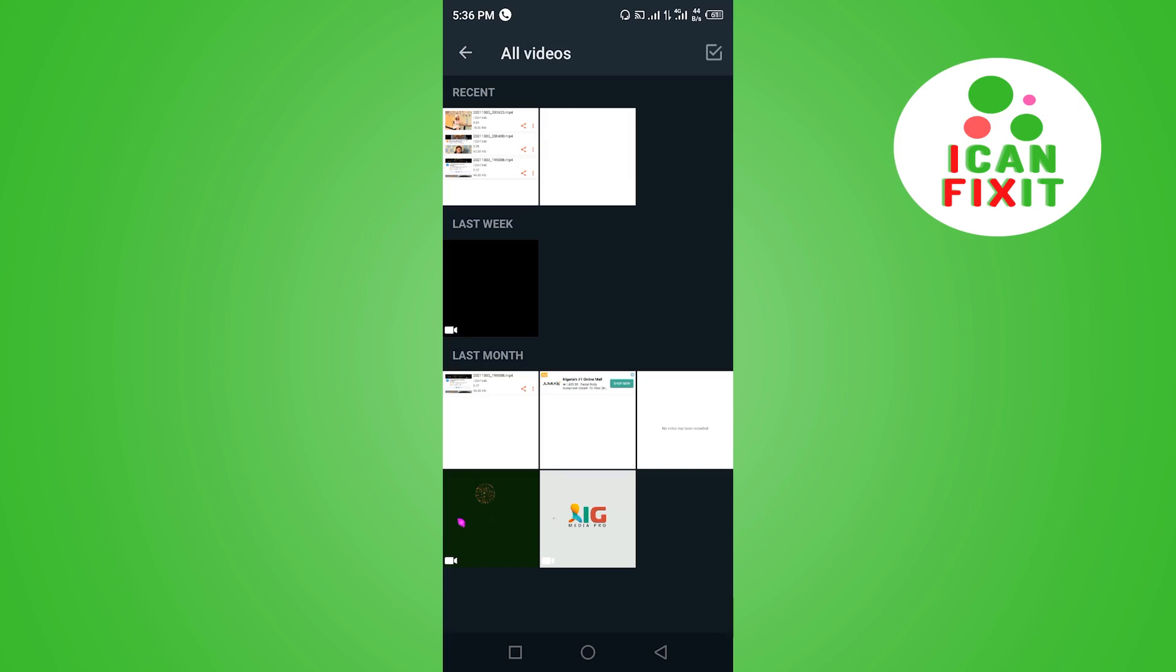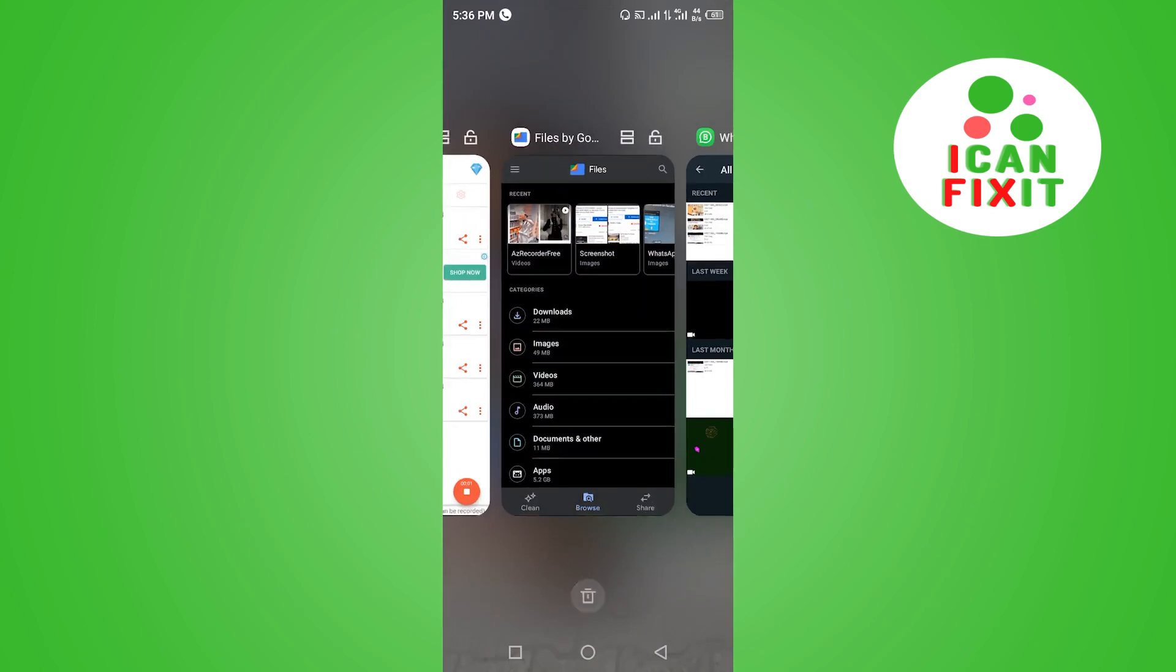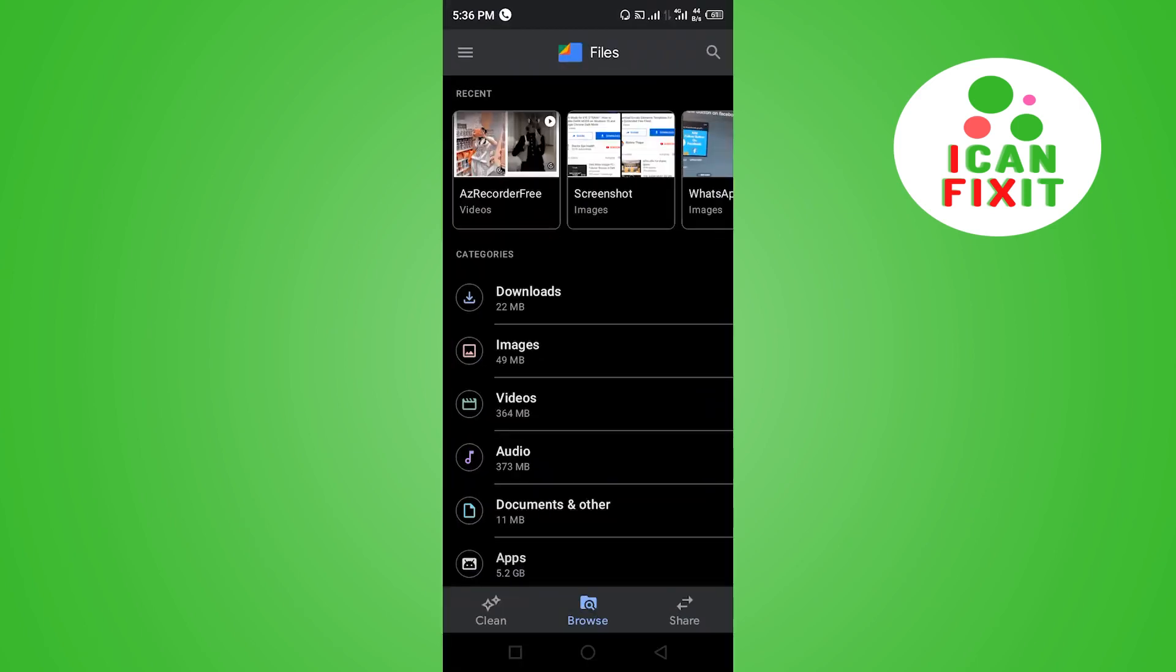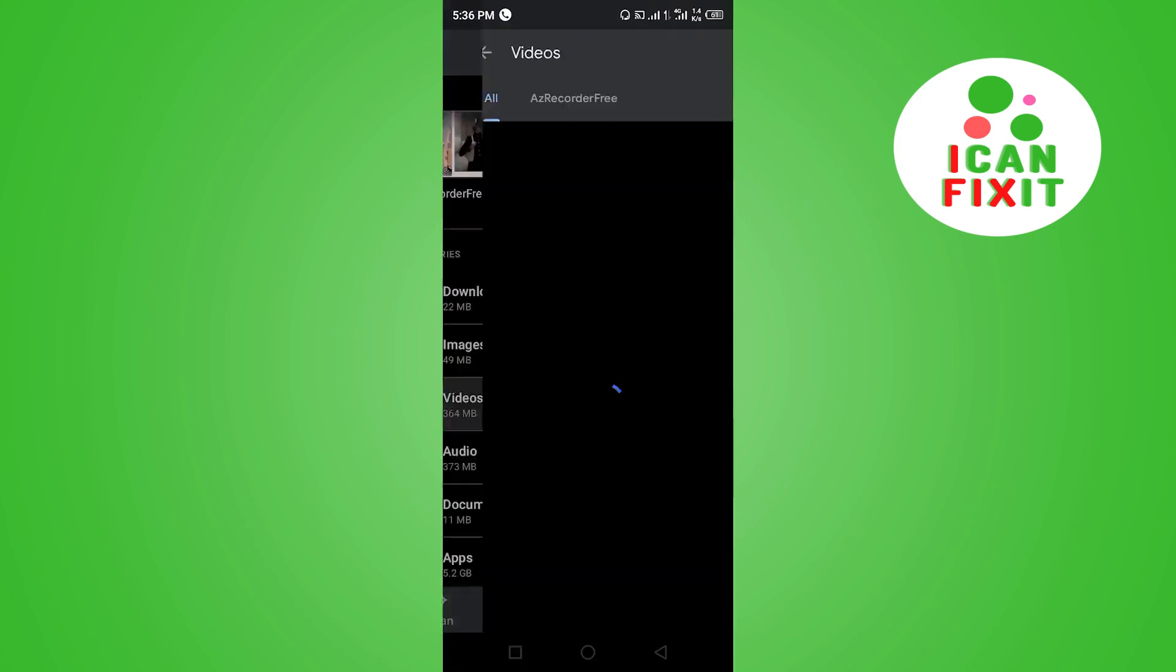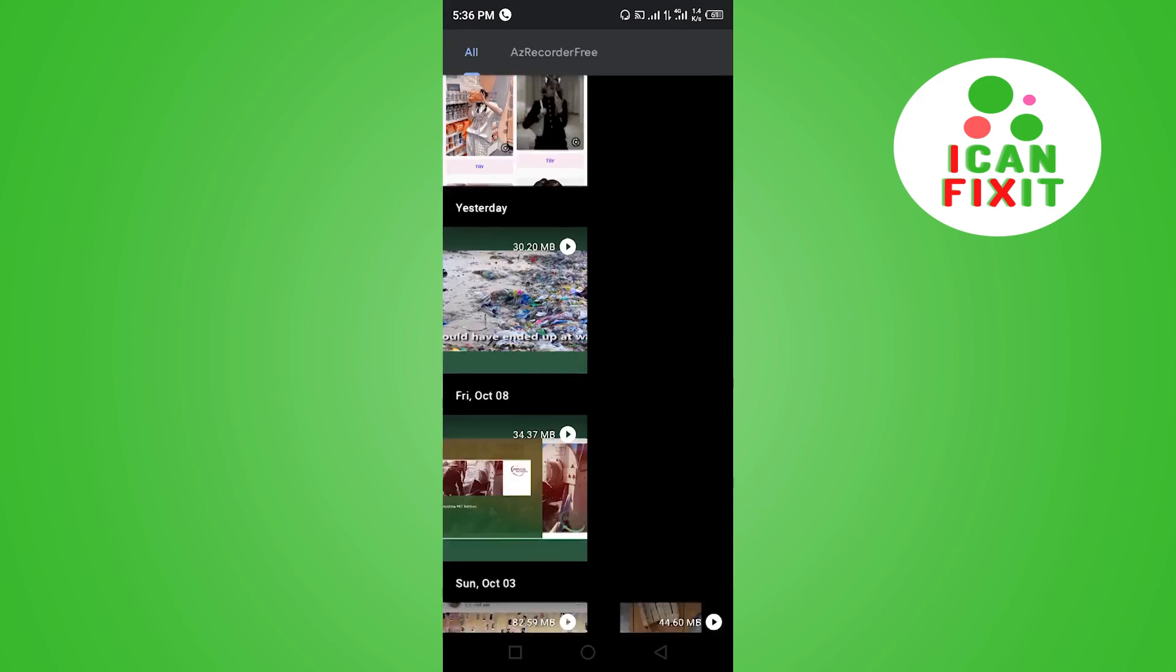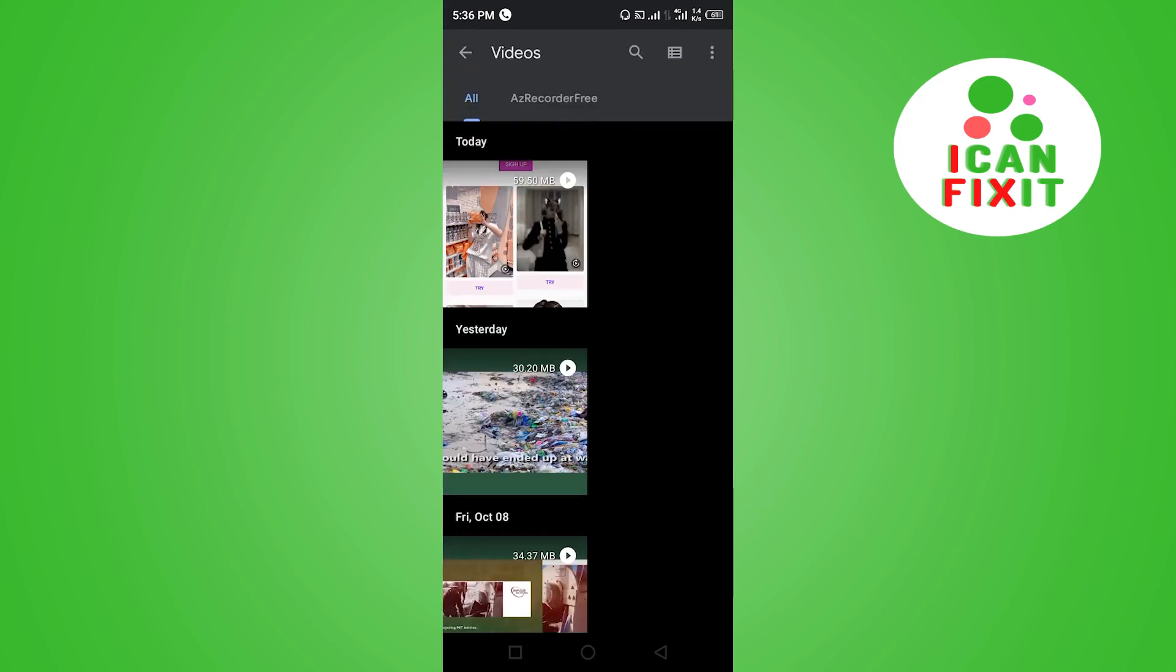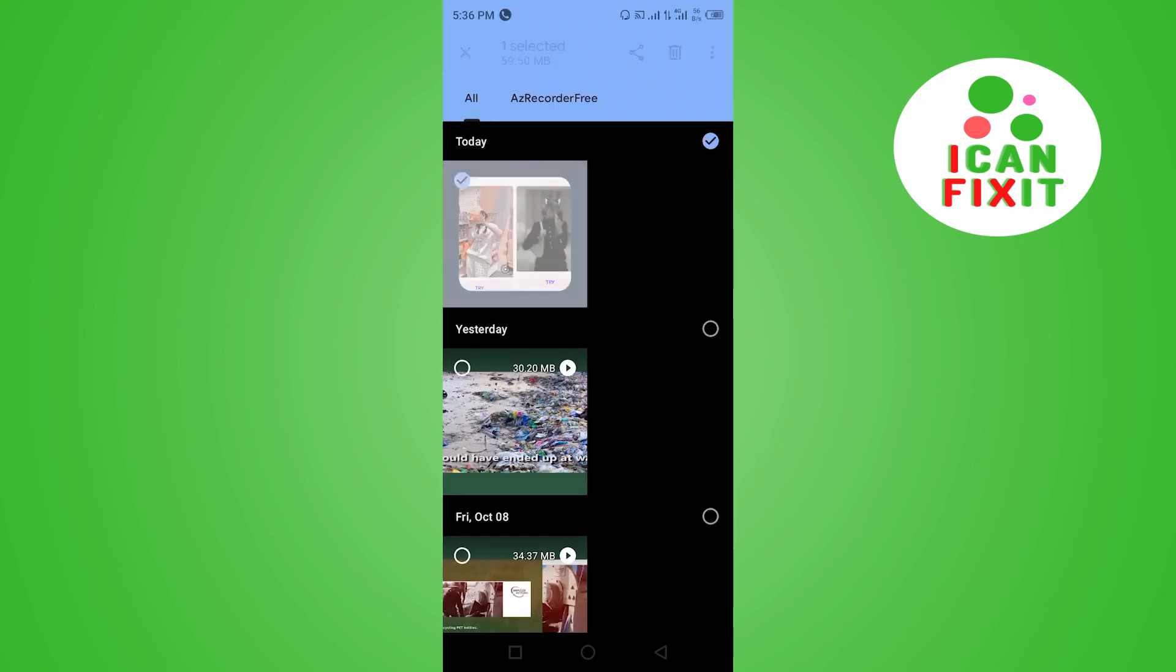All right, so I'm in the Files app. I'm going to click on Videos here. What you want to do is long press on the video you want to send. Let's say you want to send this video, so you want to long press on the video you selected.